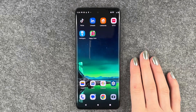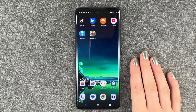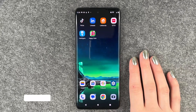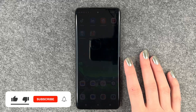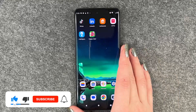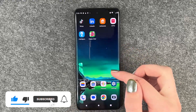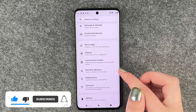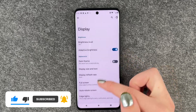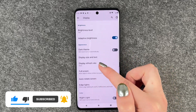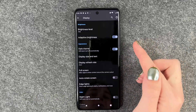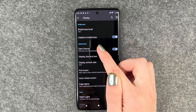Hi buddies, welcome back! Today I want to show you how you can turn on the dark mode on your Motorola Edge 40 Neo. In order to do so, you need to go to your Settings, then go to Display, and here you want to go to Dark Theme. You can turn it on in general here.